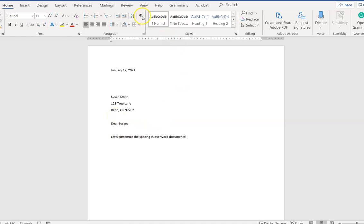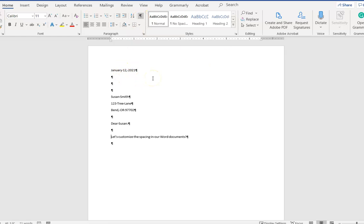Now I'm going to turn on the show hide button up here which is this backwards capital P button so we can see the behind the scenes formatting.